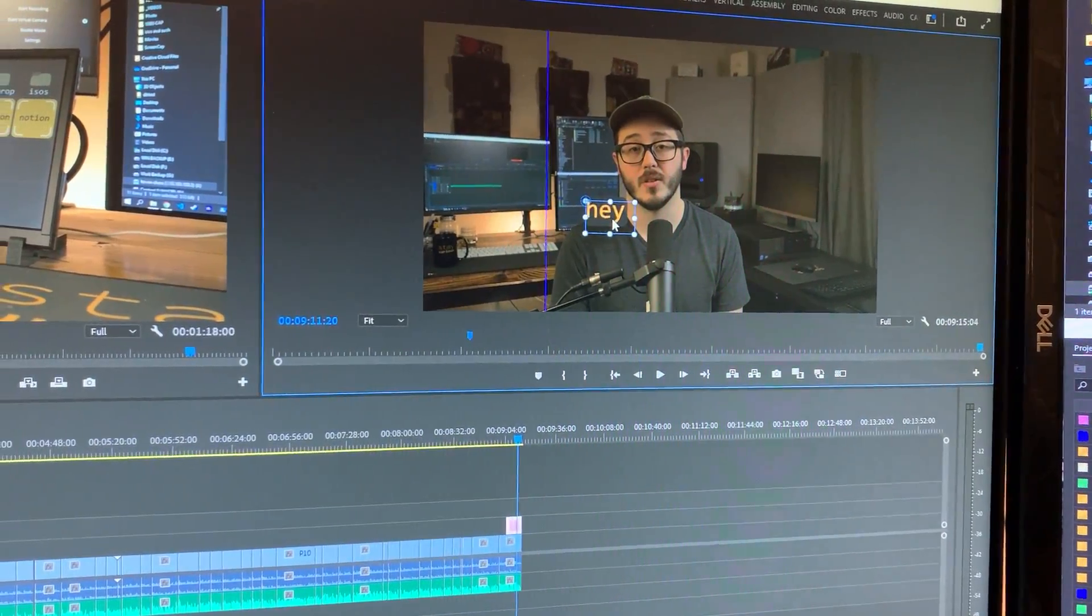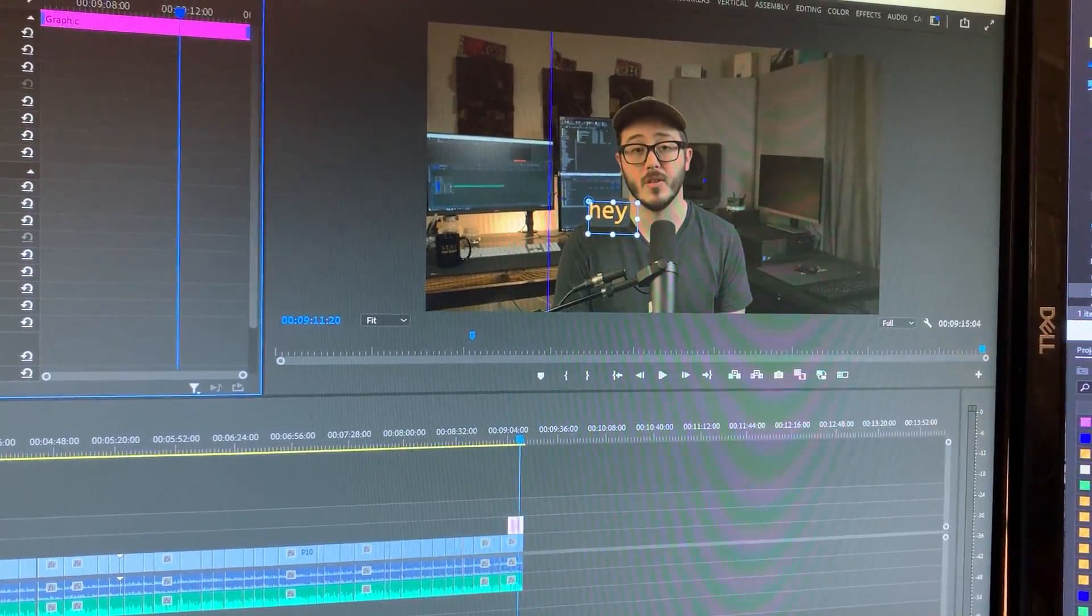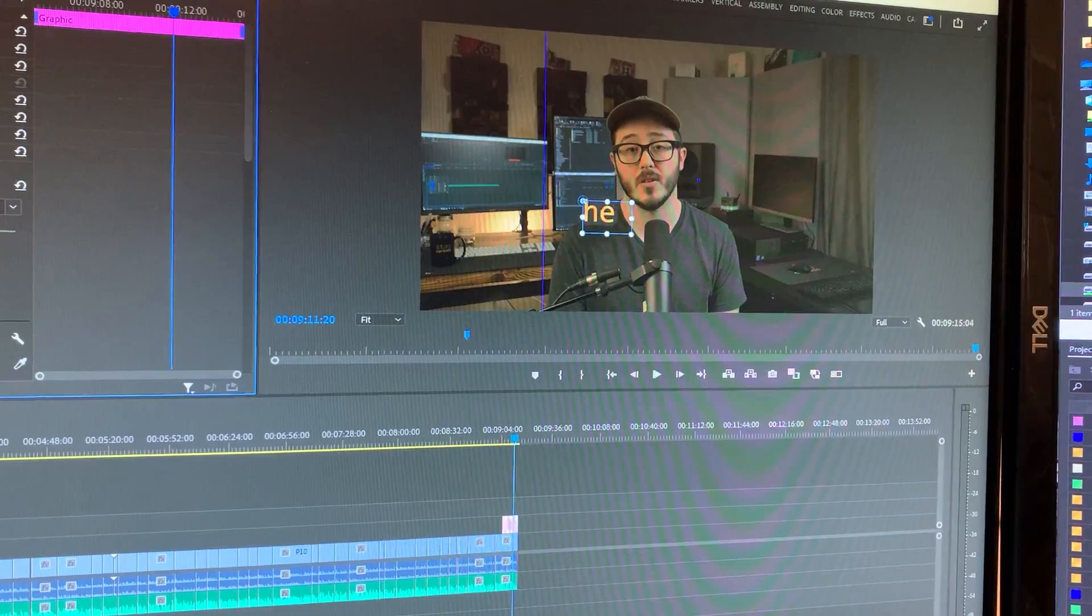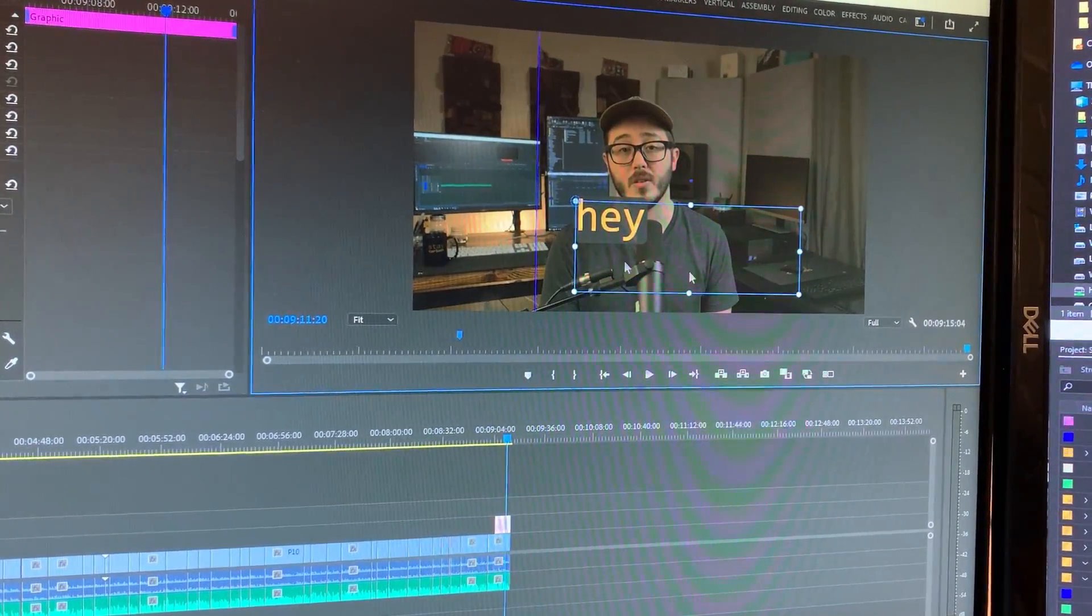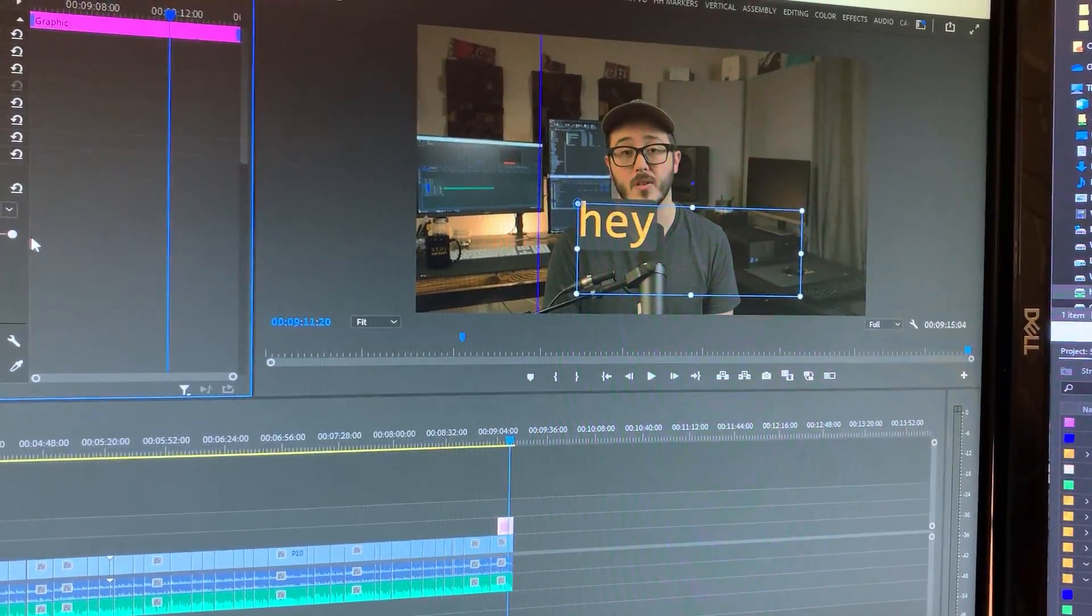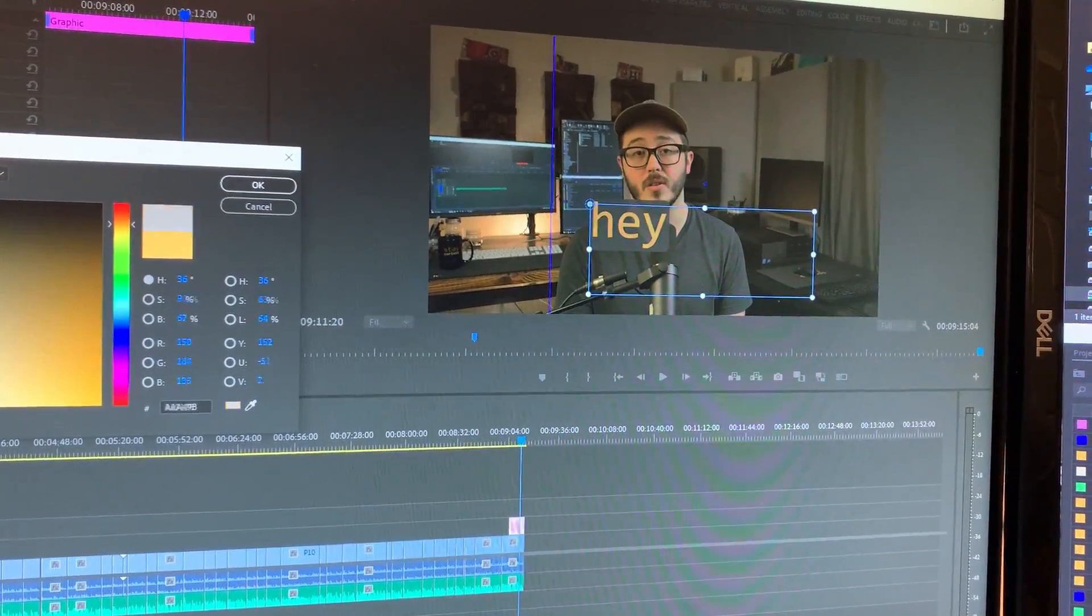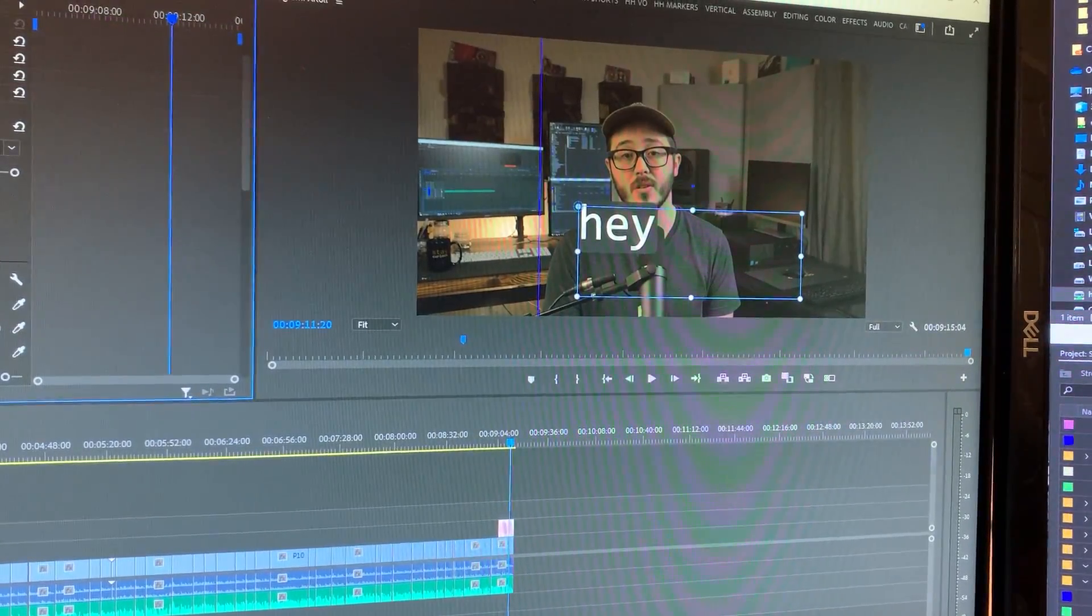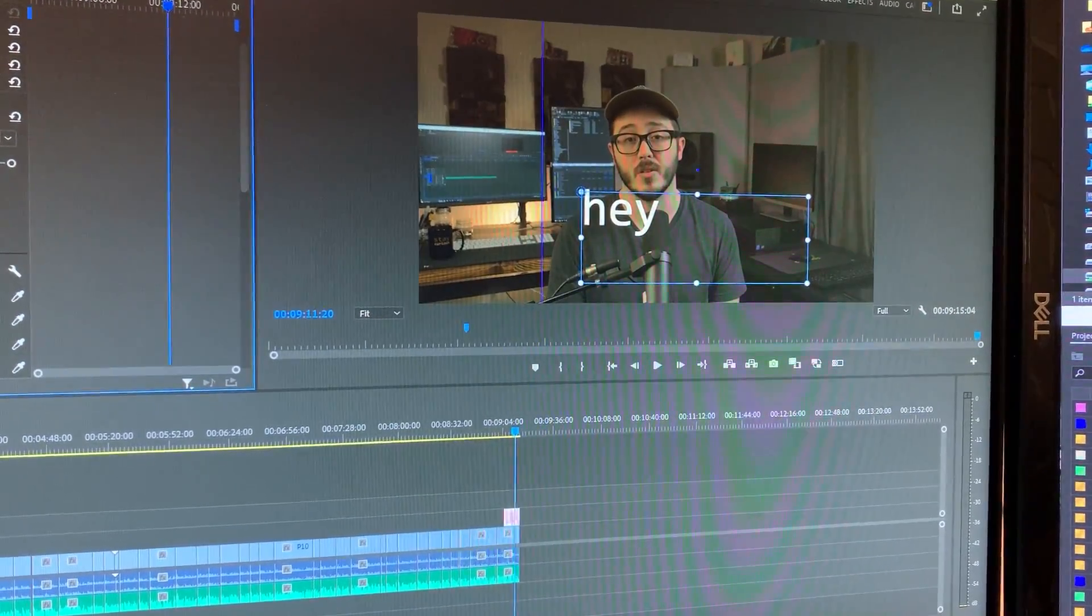So surprisingly, that actually used the right font, I guess, because I had another project open. But normally, this would be like a white font, and there wouldn't be a background on there.